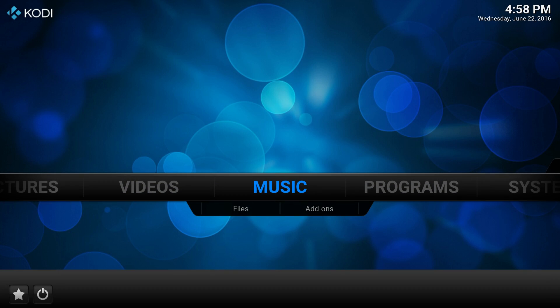Hey what's going on guys, it's ETA Prime back here again. Today I am here with the Raspberry Pi 3 and I'm running LibreELEC. Now this is a Linux distribution that runs Kodi on your Raspberry Pi.